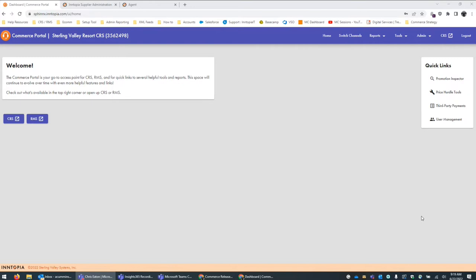Chris Eaton. Hi, everyone. I'm director of product and customer success. And Andy and I are super excited to walk you through some of the new features that live in the commerce portal. So we're going to work on that today and walk you through those things.